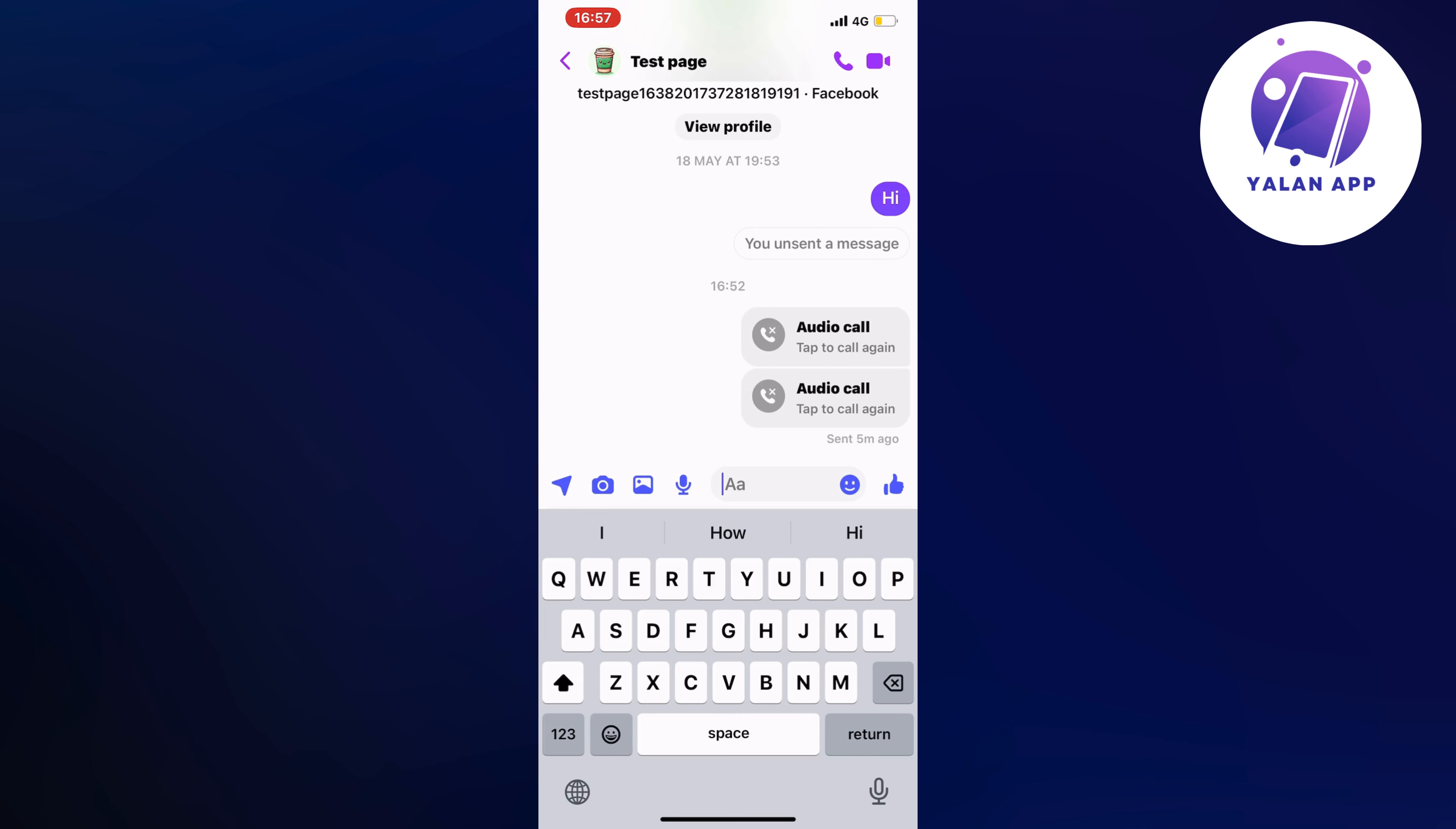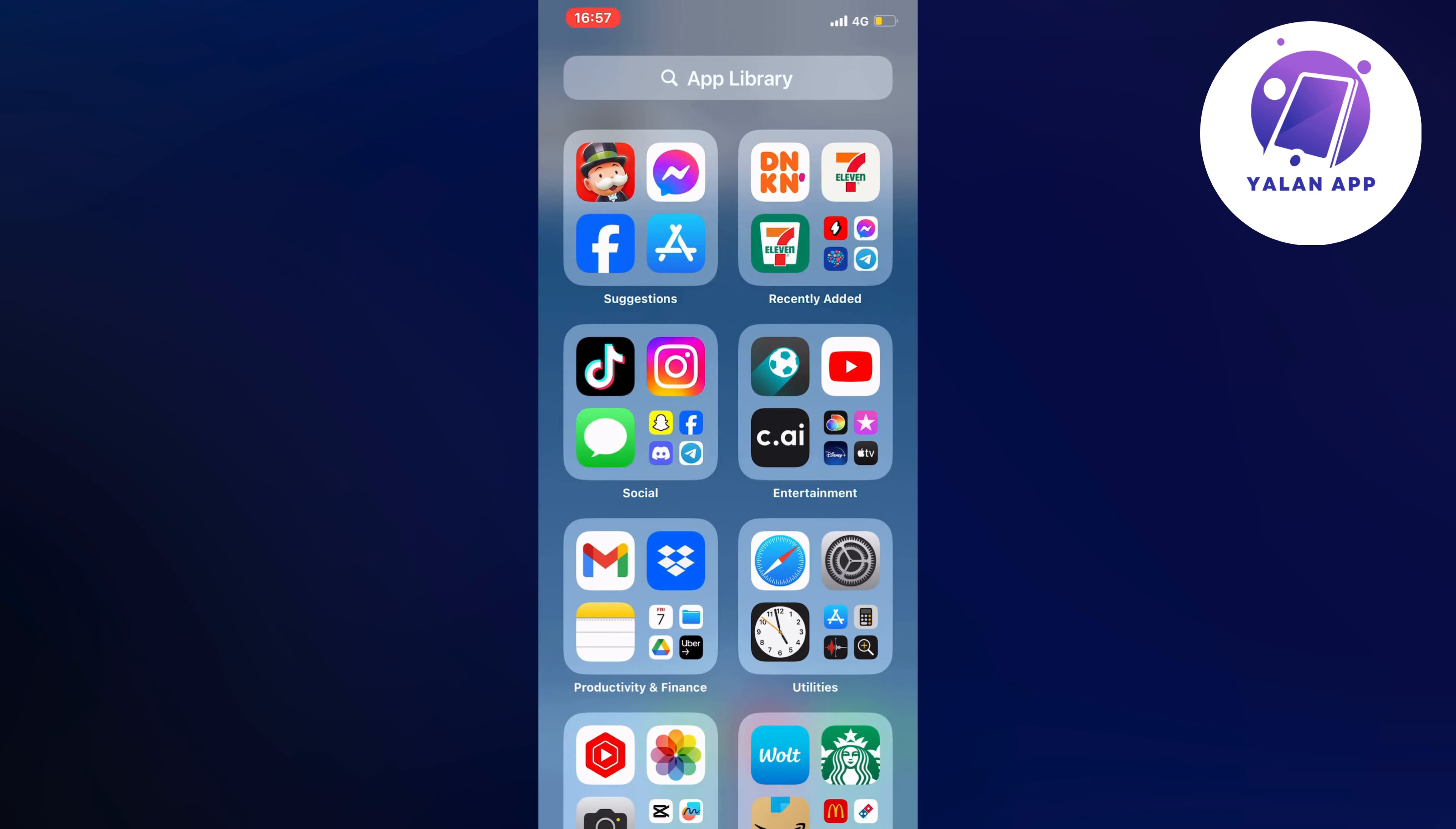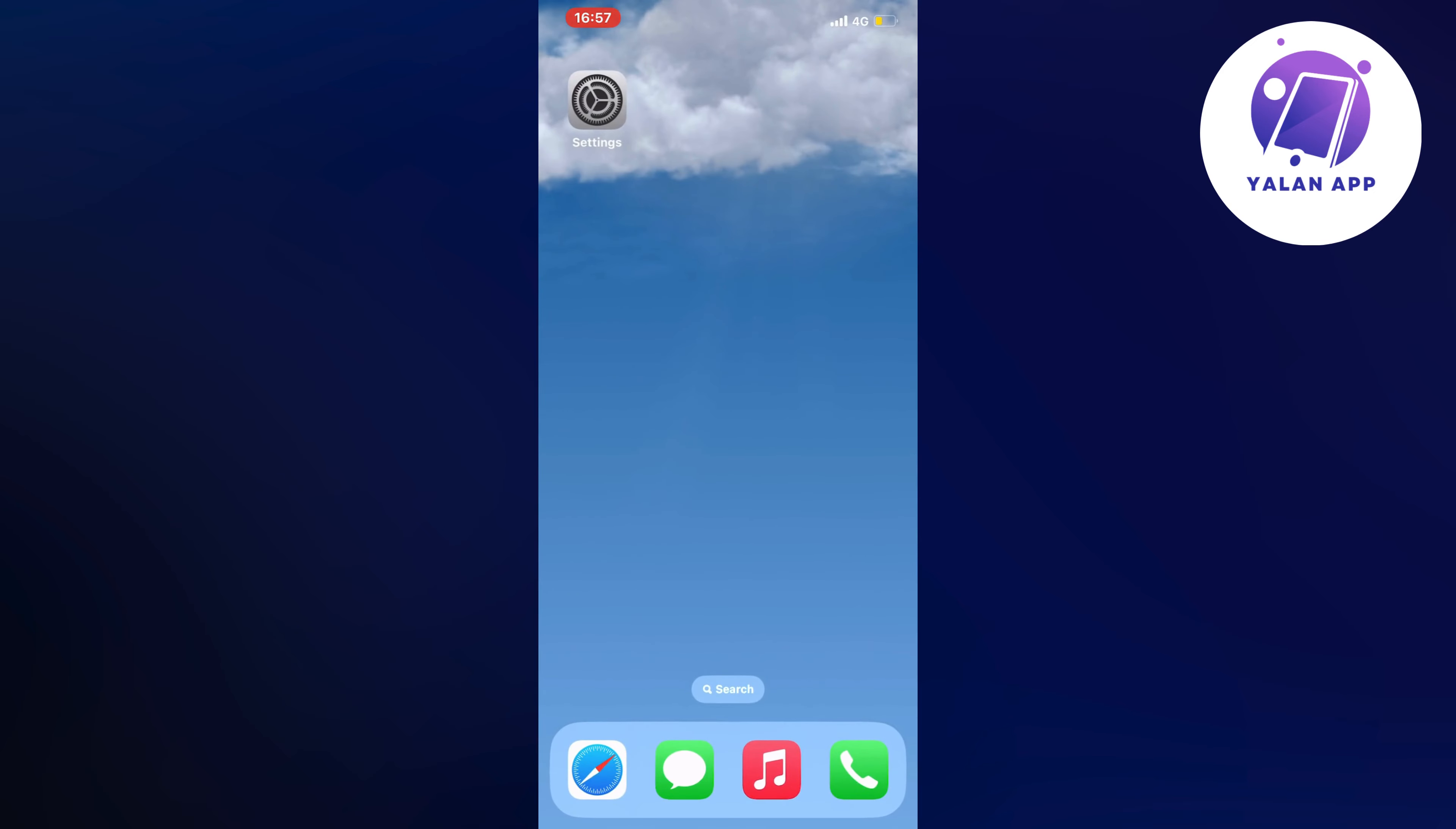So if you want to be able to remove those calls from your log, well then what you're going to do is actually close your messenger app and instead we're going to go into our phone app.